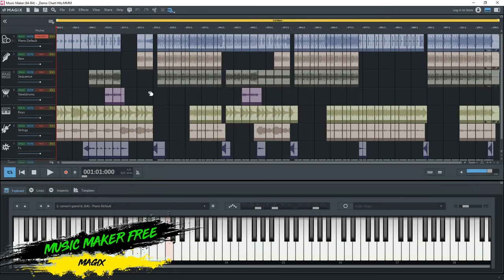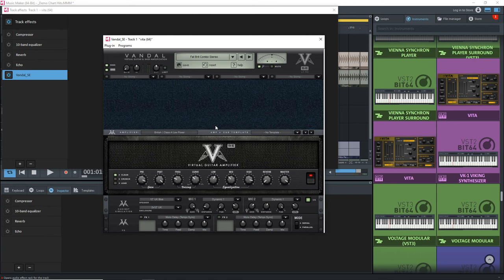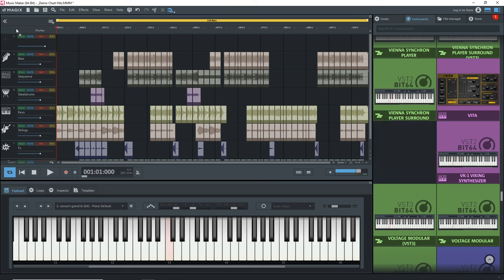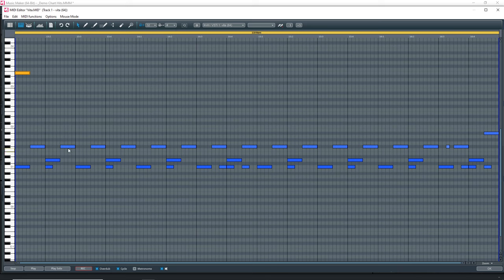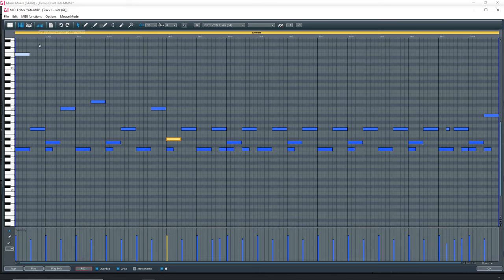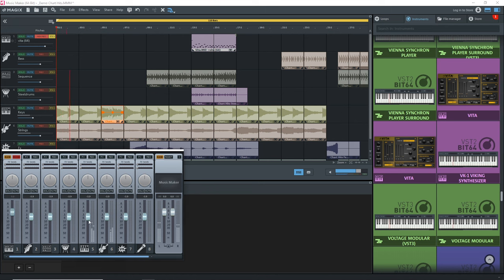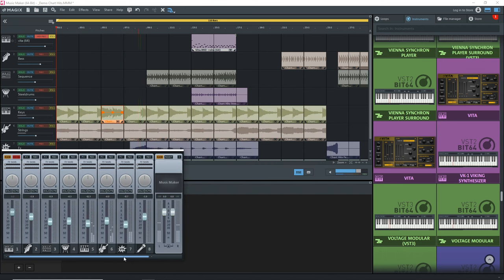The next free DAW is Magix Music Maker Free. It's fairly easy to get started with and includes great virtual instruments and effects, along with a decent guitar amp simulator called Vandal SE. You also get one free sound pool, which is like a big loop pack with loops that work very well together. You can record and edit MIDI and audio, but there's an eight-track limitation and you can't add third-party effects. One thing to keep in mind: music created using the included sound pool can't be monetized unless you purchase a commercial license, which typically costs around $12.